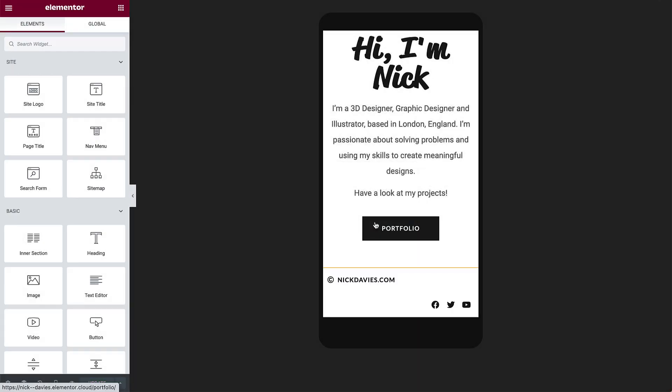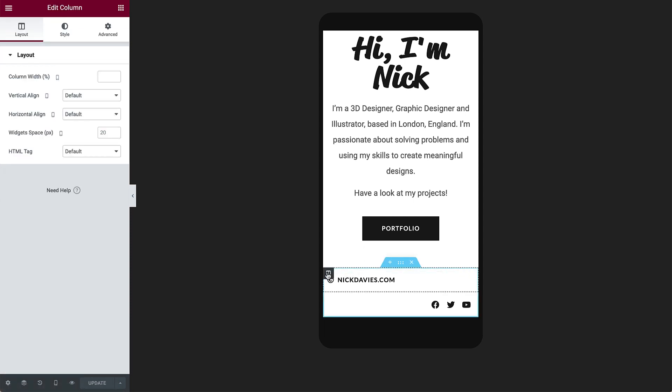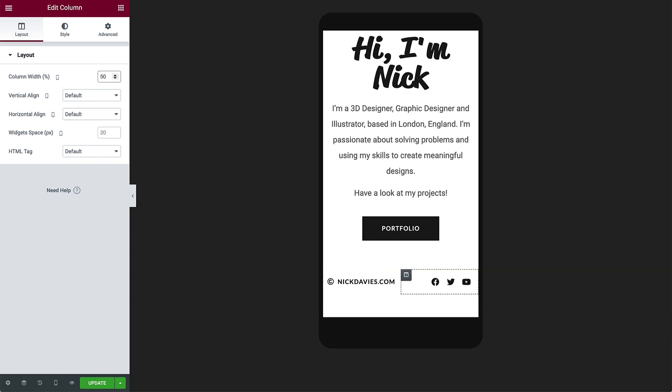This looks just about right. The only change we need is to set the copyright and social icons to display in the same row. To do this, click the first column, and adjust the column to 50%. Do the same for the second column. Perfect! Now everything fits across in one row. Let's preview everything together.